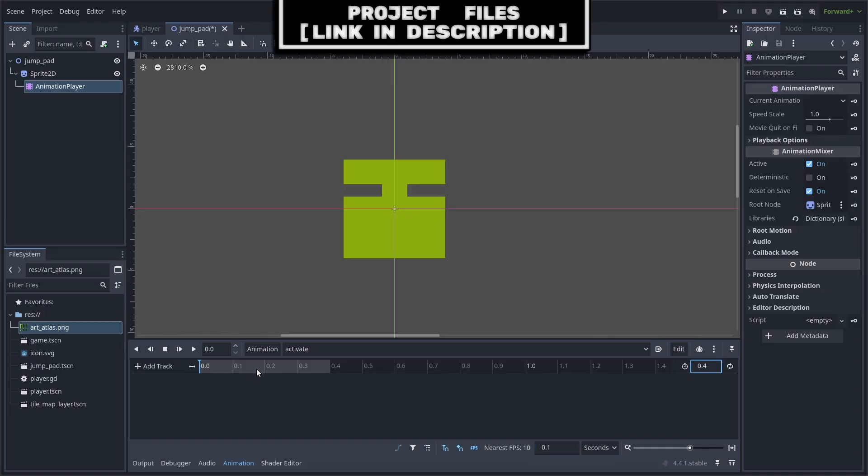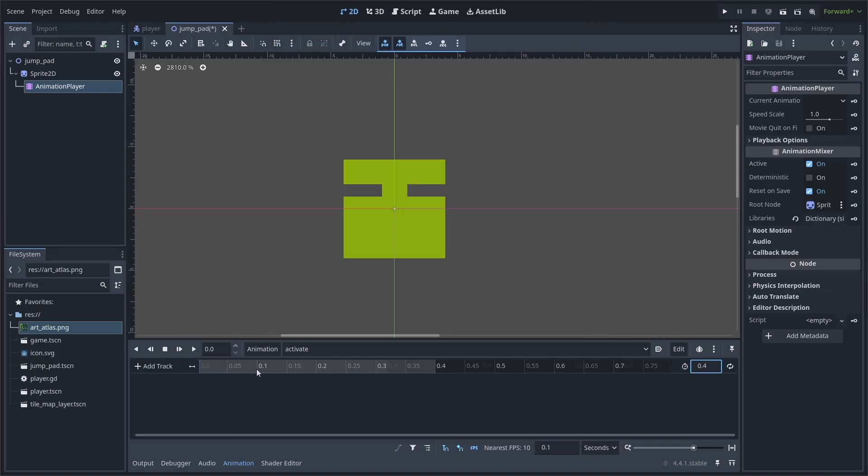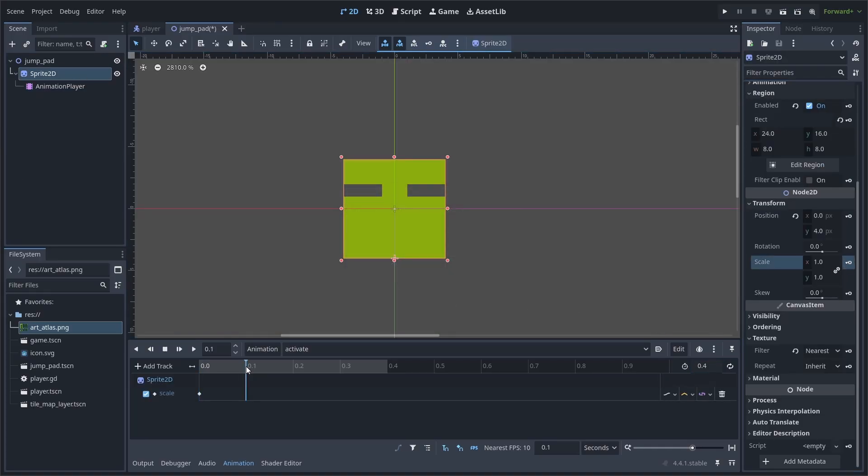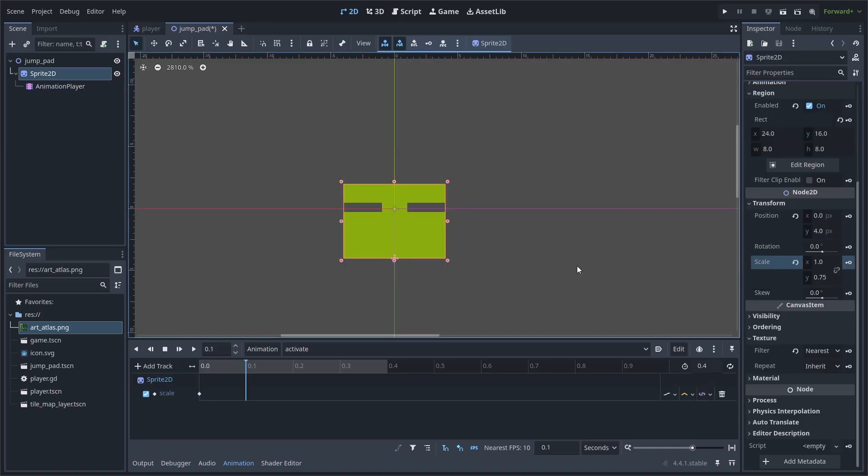You can use control or command plus scroll wheel to zoom in. Now while the animation tab is open, select the sprite and press the keyframe next to scale. Move the playhead to 0.1, unlock the content ratio, then set the scale to 1 by 0.75, and keyframe.